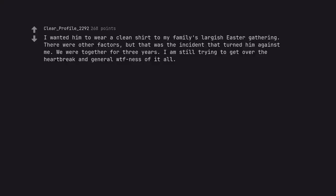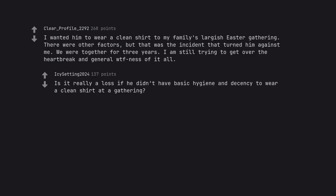I wanted him to wear a clean shirt to my family's largest Easter gathering. There were other factors, but that was the incident that turned him against me. We were together for three years. I am still trying to get over the heartbreak and general WTFness of it all. Is it really a loss if he didn't have basic hygiene and decency to wear a clean shirt at a gathering?